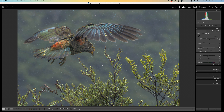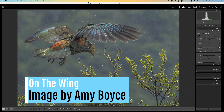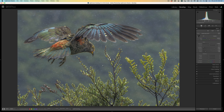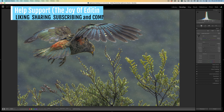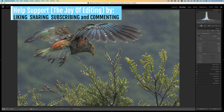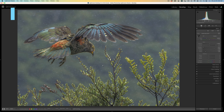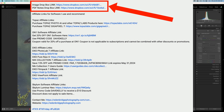Today I have an image for you from Amy Boyce. I'm calling this one 'On the Wing' — a really cool image shot at South Island, New Zealand. I don't know the name of this bird, but if you do, let me know in the comments section below. As always, you can download this image as well as the PDF notes and give this edit a try. You're going to find Dropbox links in the description below this video.